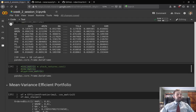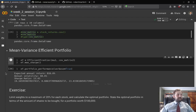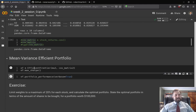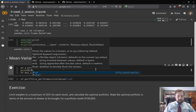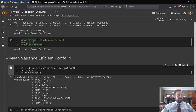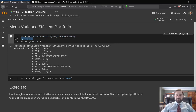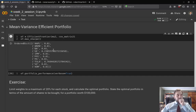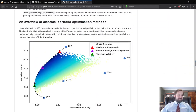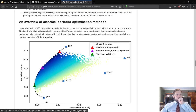Now we have our expected returns and variance-covariance matrix, so let's calculate the efficient frontier. This will give us the efficient frontier, and this will give us the maximum Sharpe ratio. Let me print the efficient frontier and the max Sharpe ratio. What this gives us is the portfolio with the maximum Sharpe ratio — for every expected return level it gives us the portfolio weights with the lowest variance or volatility, tracing out the efficient frontier curve.